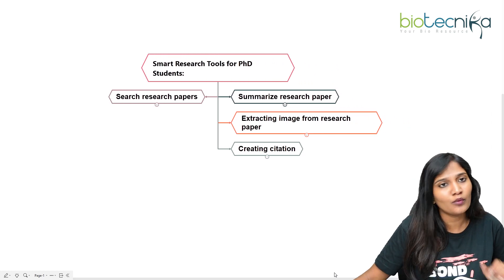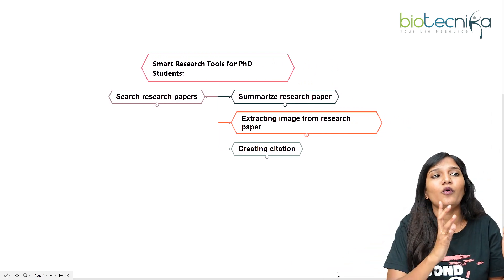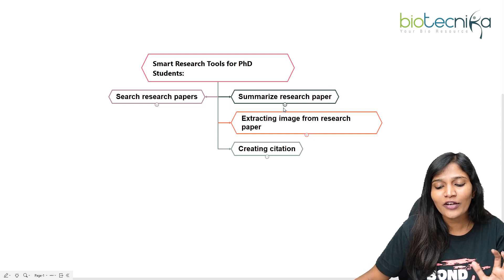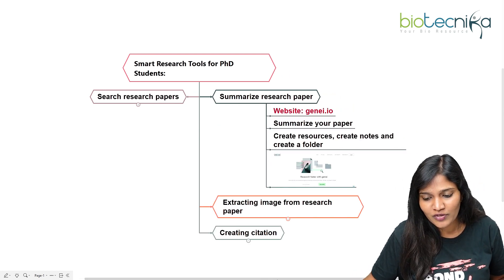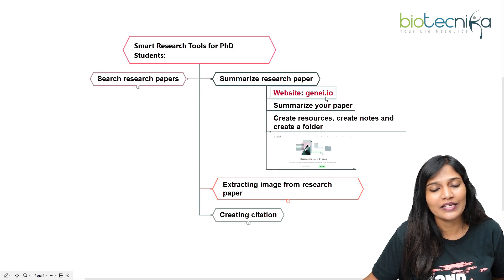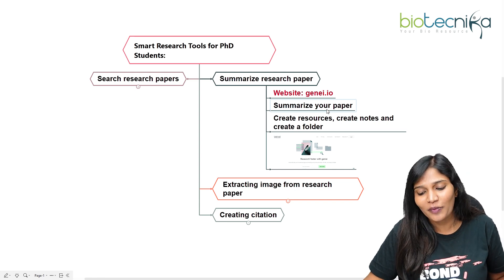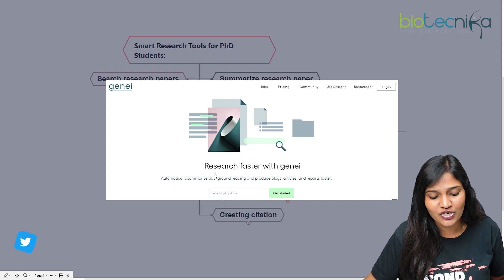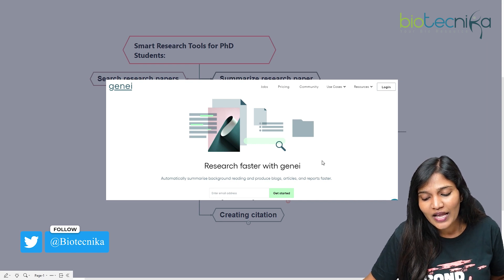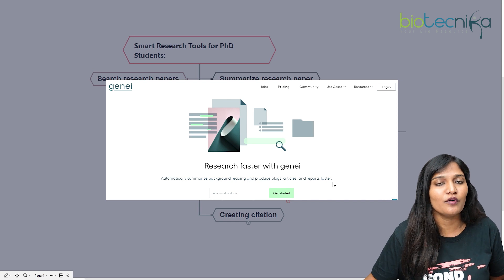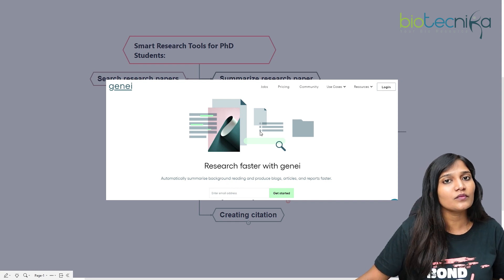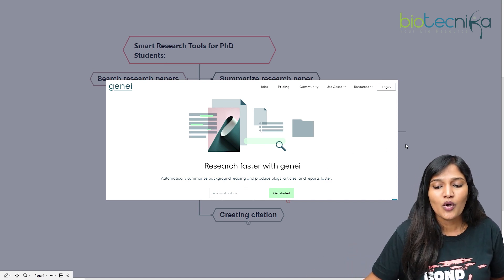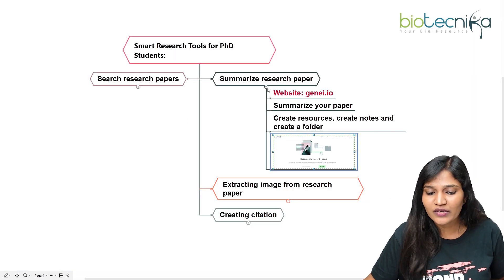Now that we know how to search for a research paper, suppose you want to know what a paper is about. You can summarize a research paper using the website genii.io — it will give you a consolidated version of the topic. It summarizes your paper, creates resources, lets you create notes and folders. If you're looking at a breast cancer paper and can't read the entire thing, it will give you a summary, making your reading much faster.